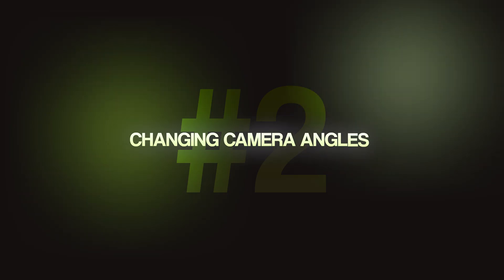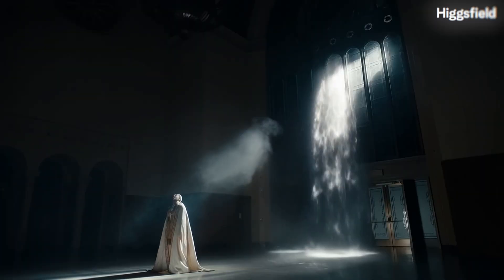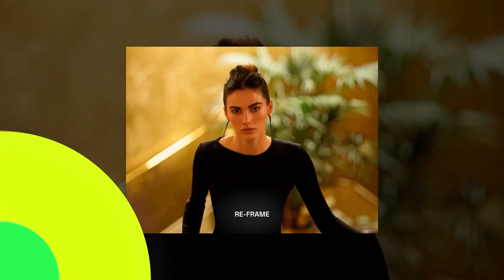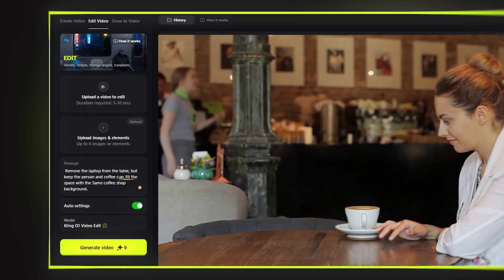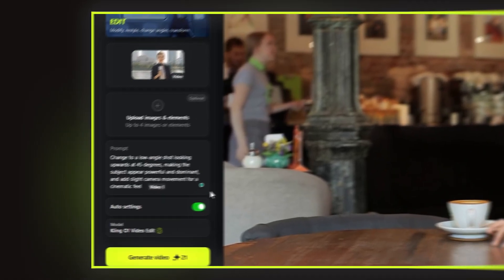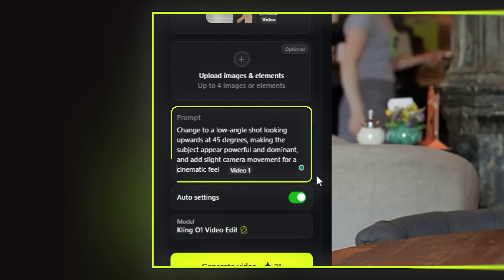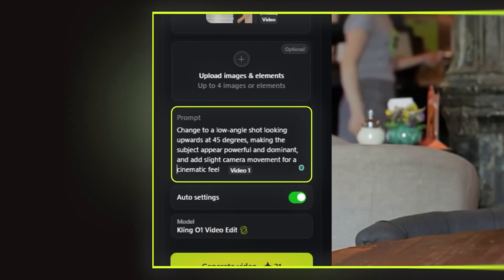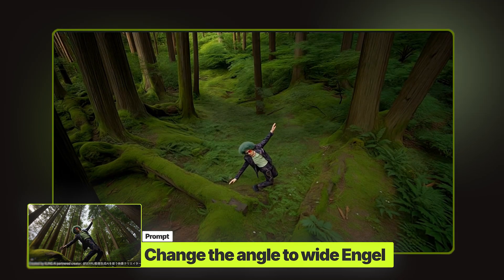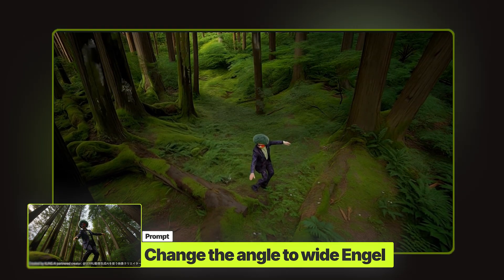As editors, sometimes we have only one angle of a scene, but we need coverage — different shots to make the edit work. Here's how you change camera angles with Kling inside Higgsfield. Same process: I'm in the Kling 01 section, upload my video clip, and write the prompt describing what angle I need: 'Change to a low angle shot looking upwards at 45 degrees, making the subject appear powerful and dominant, and add slight camera movement for a cinematic feel.' Same scene, completely different angle. This is massive — you're basically creating new camera angles from existing footage.